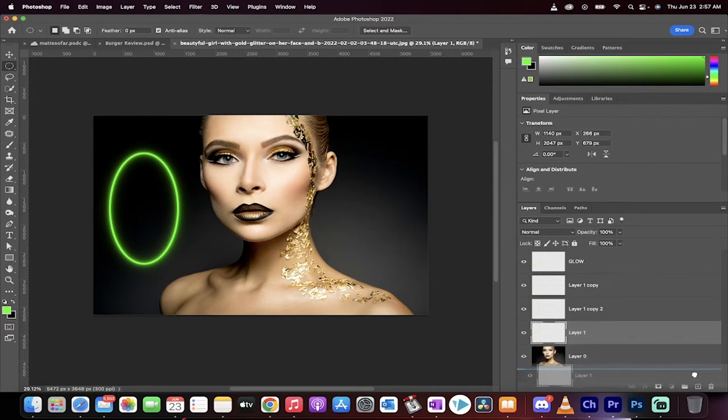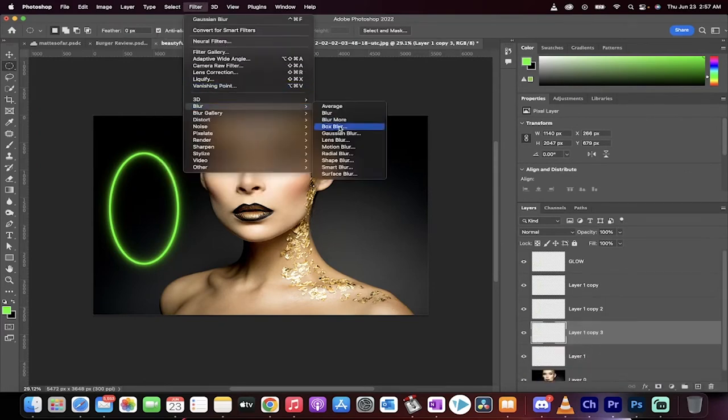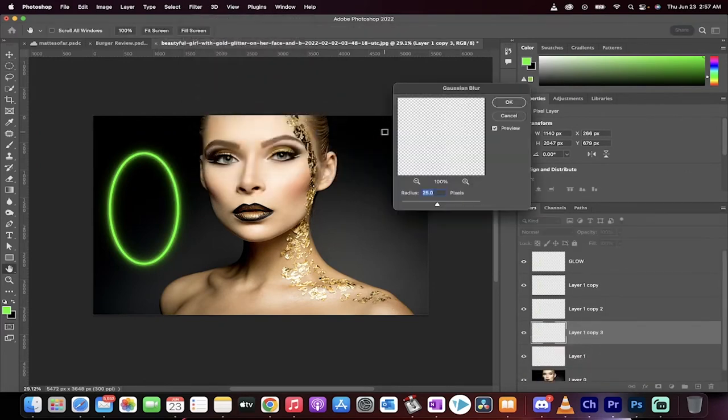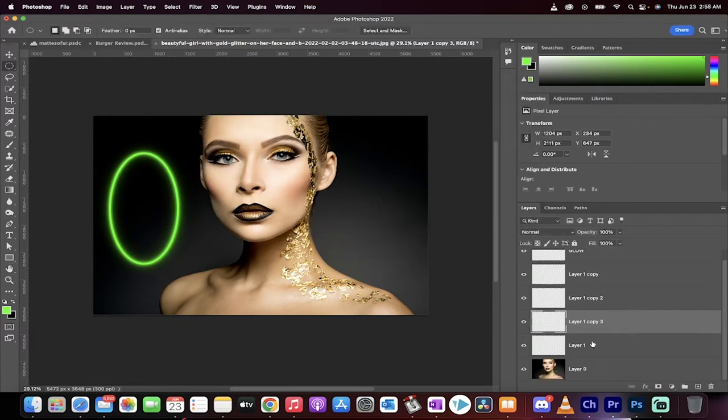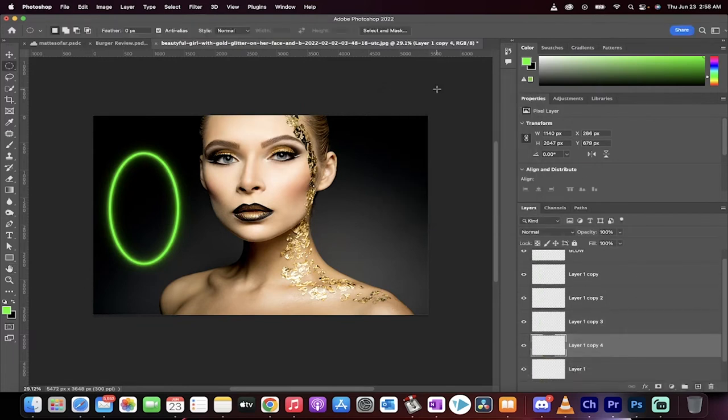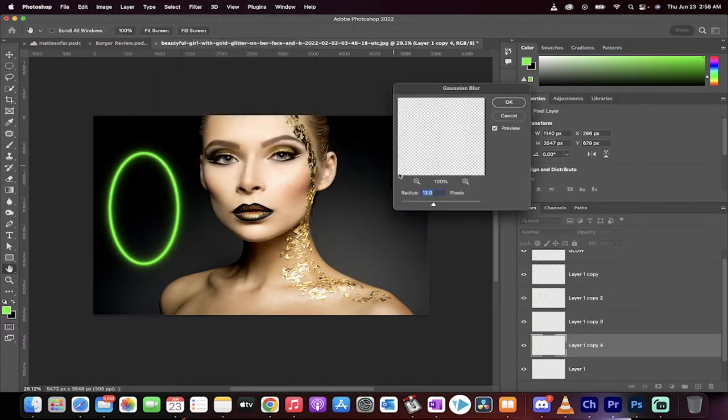We're going to go layer one, put it over the plus sign, Filter, Blur, Gaussian Blur. Let's go with 12. And then maybe let's keep going down to six. Why not? Filter, Blur, Gaussian Blur, six. Okay, good.